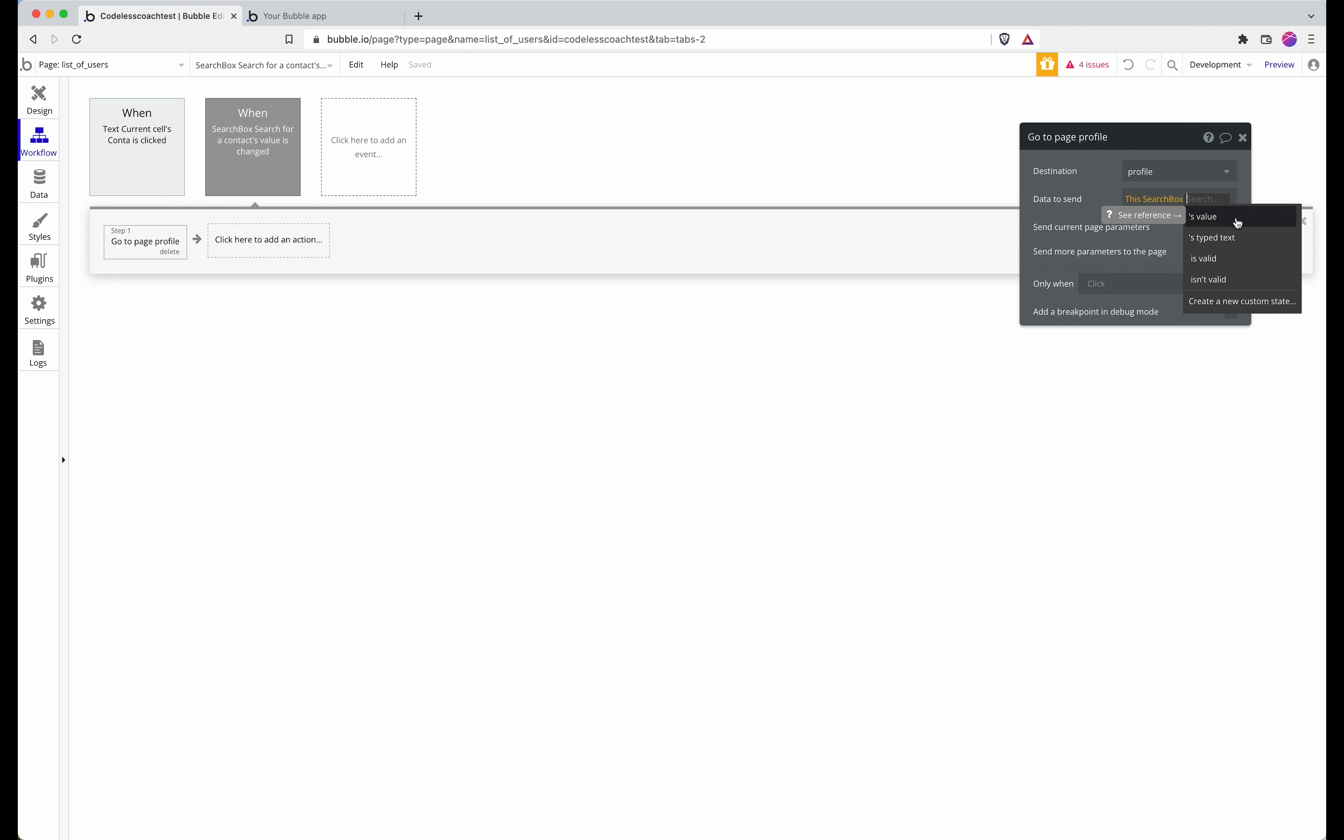So the value is a data type or typed text, which is useful if you want your search box to be able to take a value that has found no results and create a result. That will be in another video.